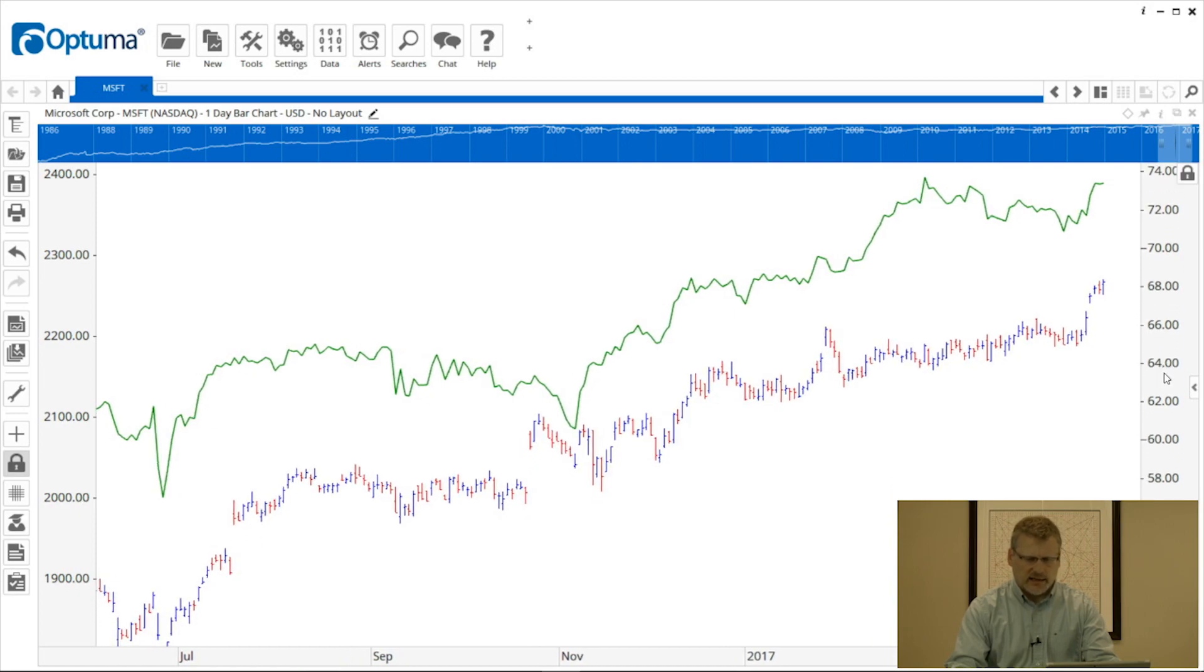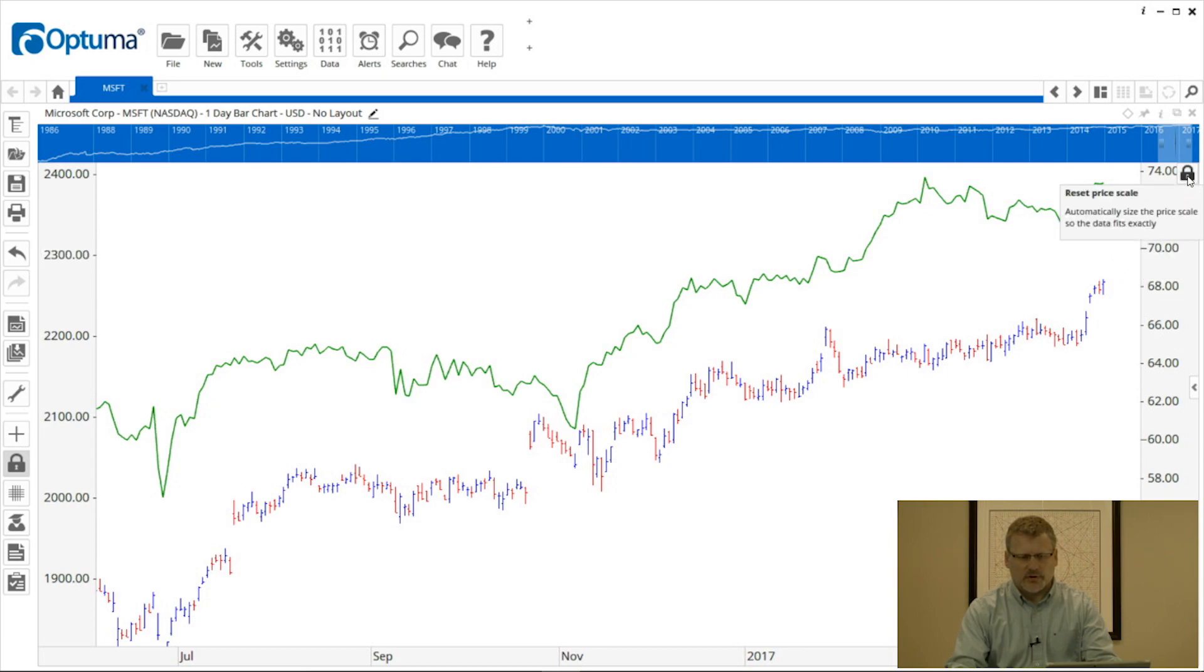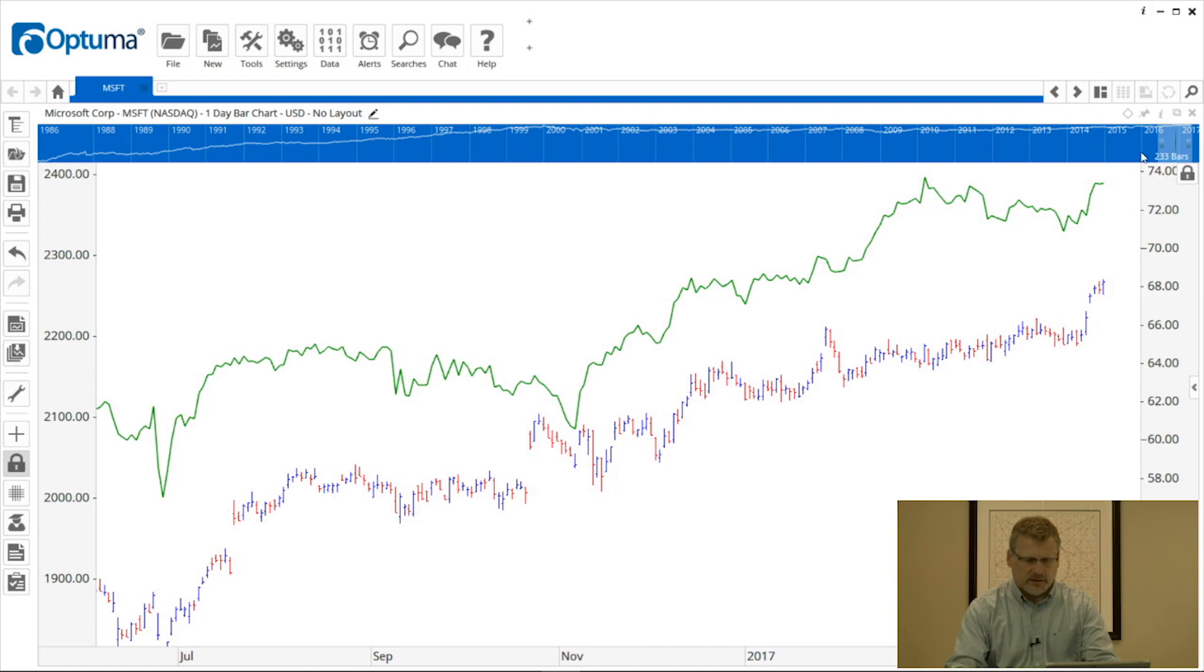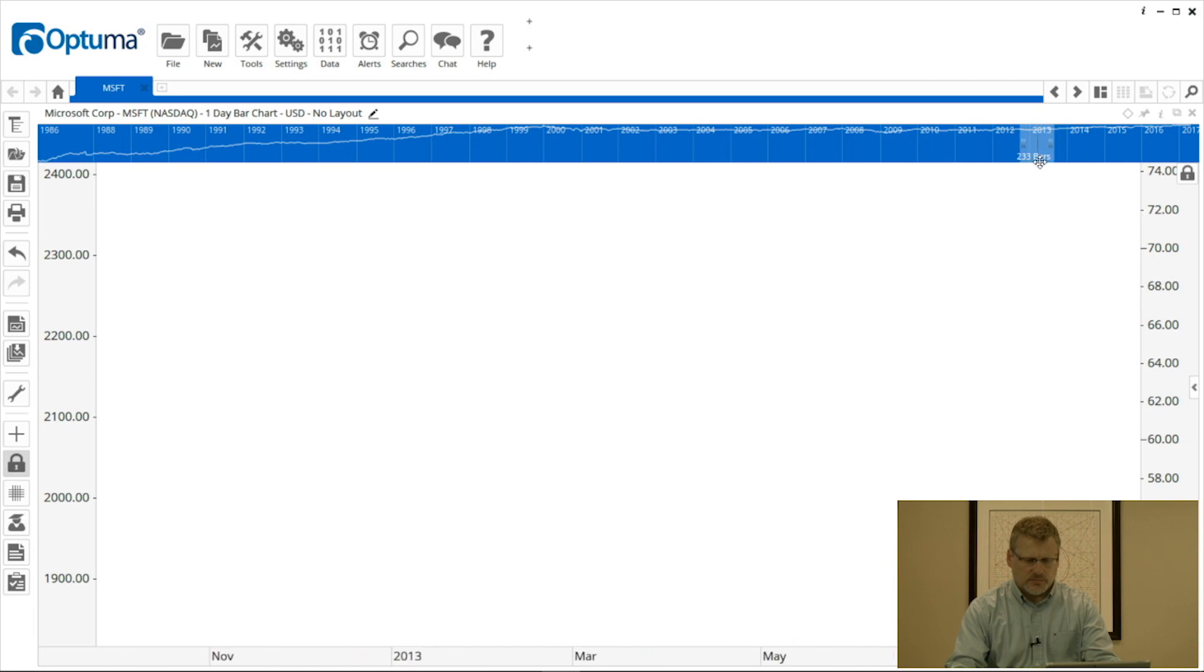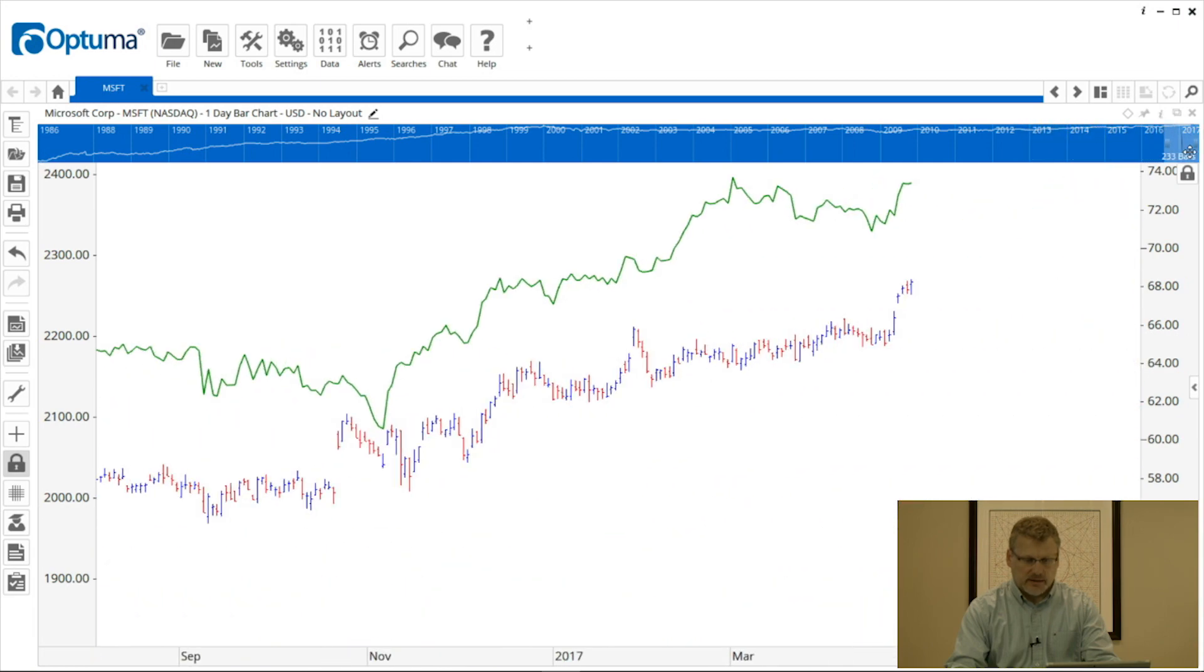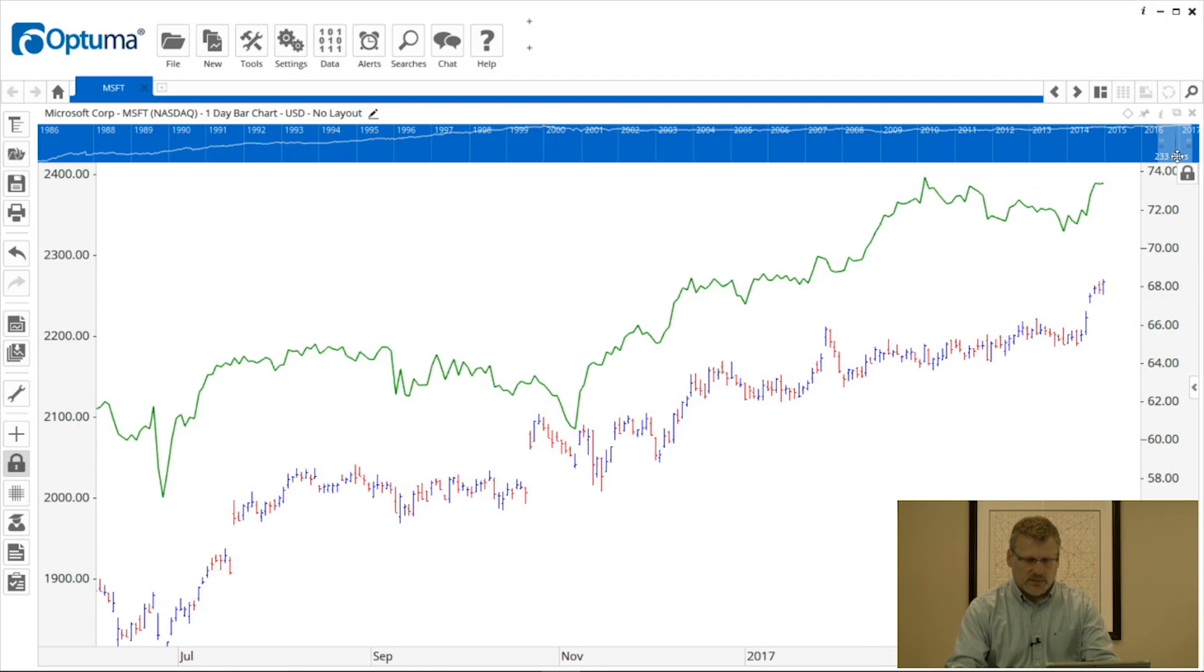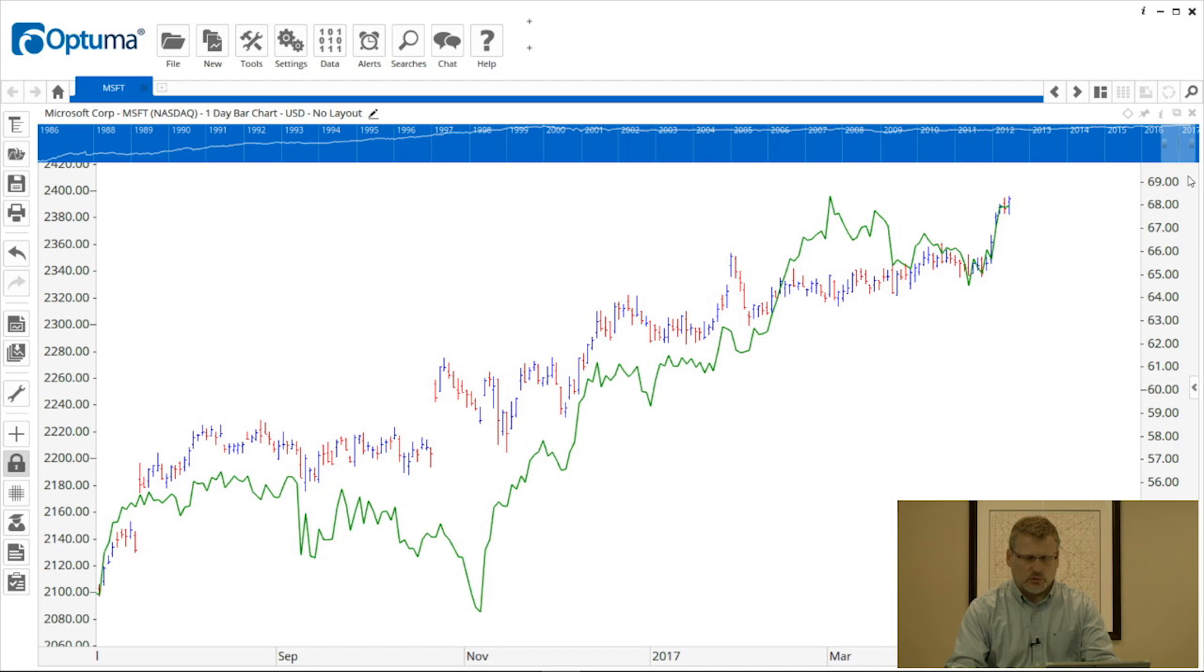You'll notice when we do that, there's a padlock icon in the top right corner of the price scale. This means that that price scale is now locked on the screen, so the maximum will always be 74 and the minimum will be 50 for Microsoft. When we scroll backwards and forwards, it will disappear from the chart. So be aware if that does happen, just click the padlock there and it will automatically reset those price scales.